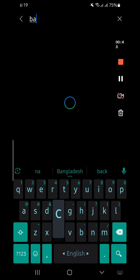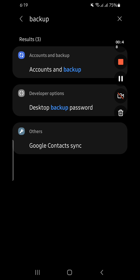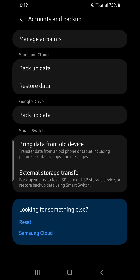Click on the search option and write down 'backup.' It will take some time. When you write down 'backup,' you will find a window which is called 'Accounts and Backup.' It will be different on different models of phones. On my phone it is written 'Accounts and Backup,' so I will click on this.